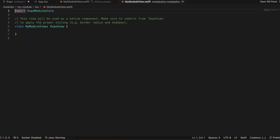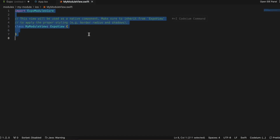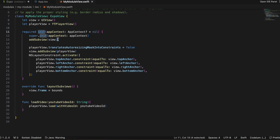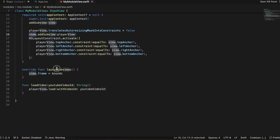I copy-paste everything into MyModuleView.swift from my practice project. We import ExpoModulesCore, UIKit, and YouTubePlayerView. We create a UIView from UIKit and a YTPlayerView from YouTube iOS Player Helper. Inside the init method we add the view, set NSLayoutConstraints, add it to our parent view, and make sure it occupies the full width and height sent from the React Native side.